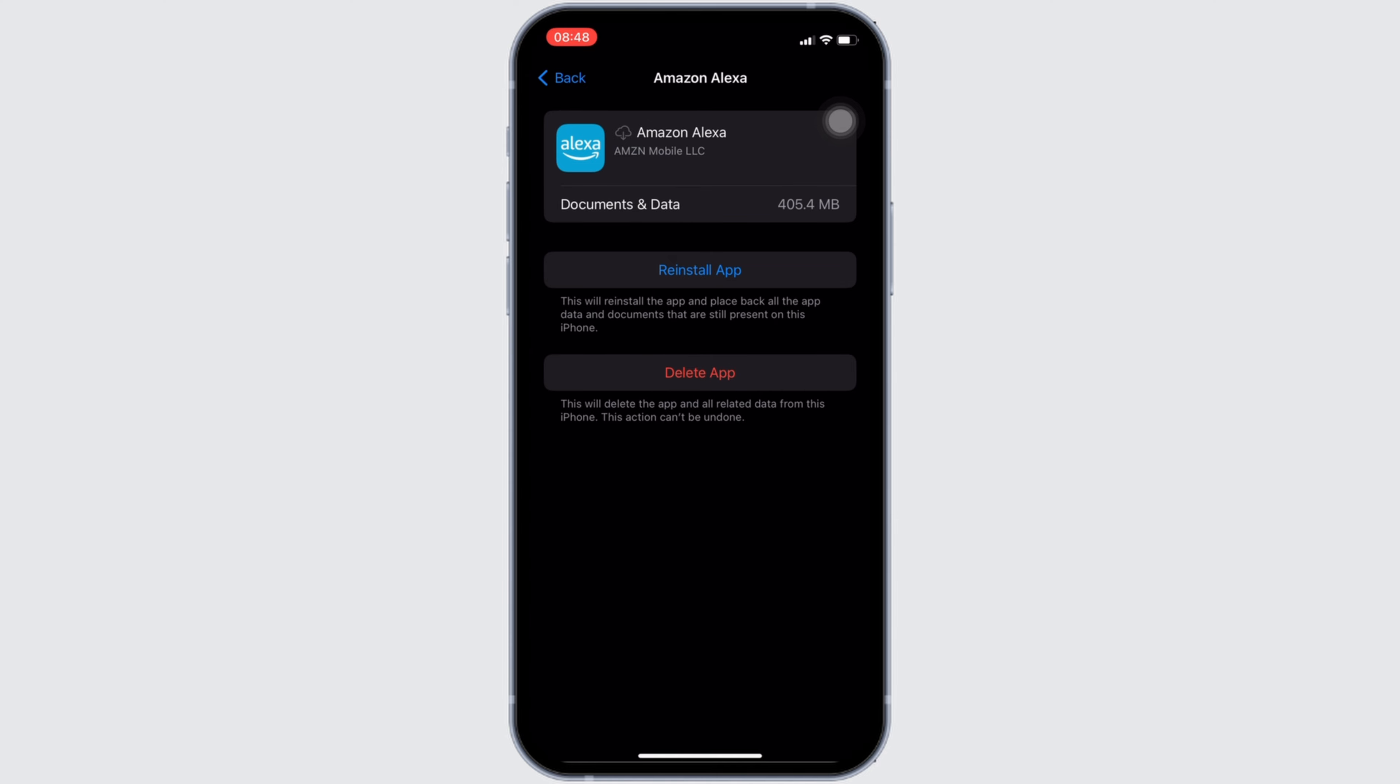So, that's all for today and this is simply how you can fix Amazon Alexa app not working. Make sure to hit the like button and consider subscribing if you found this video helpful. We'll see you in the next one.